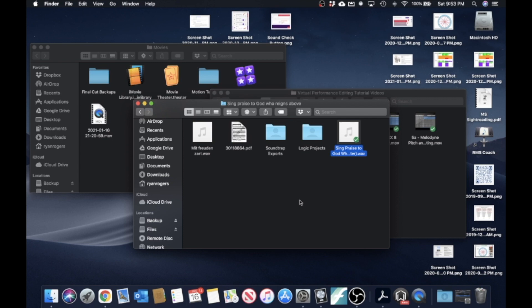That wraps up our mastering and exporting section. The very last video in this tutorial will demonstrate how we set everything up for video recordings. So we look forward to seeing you in the final video.